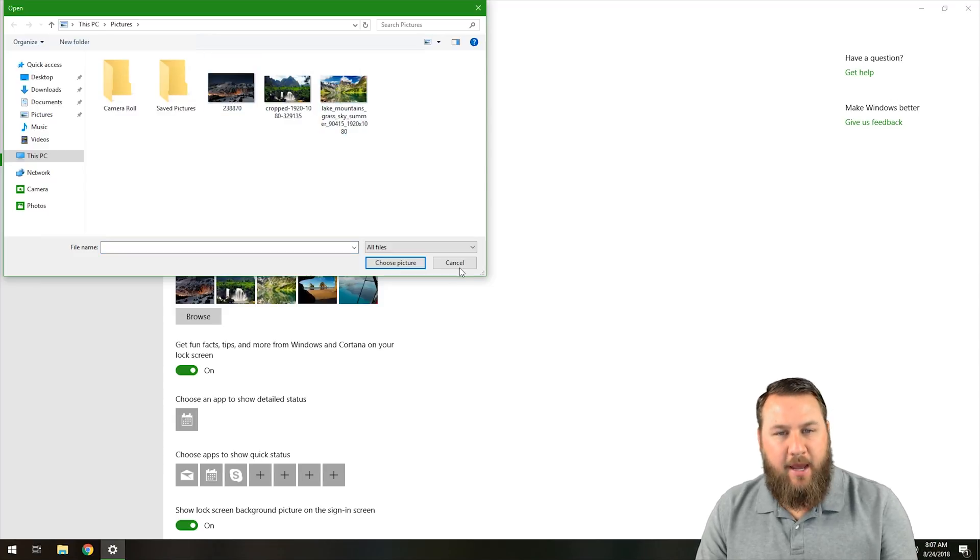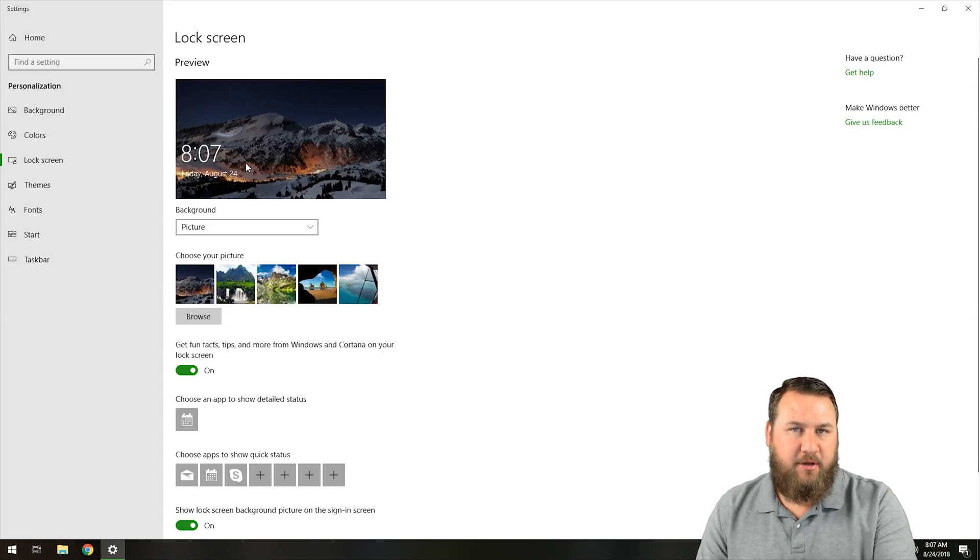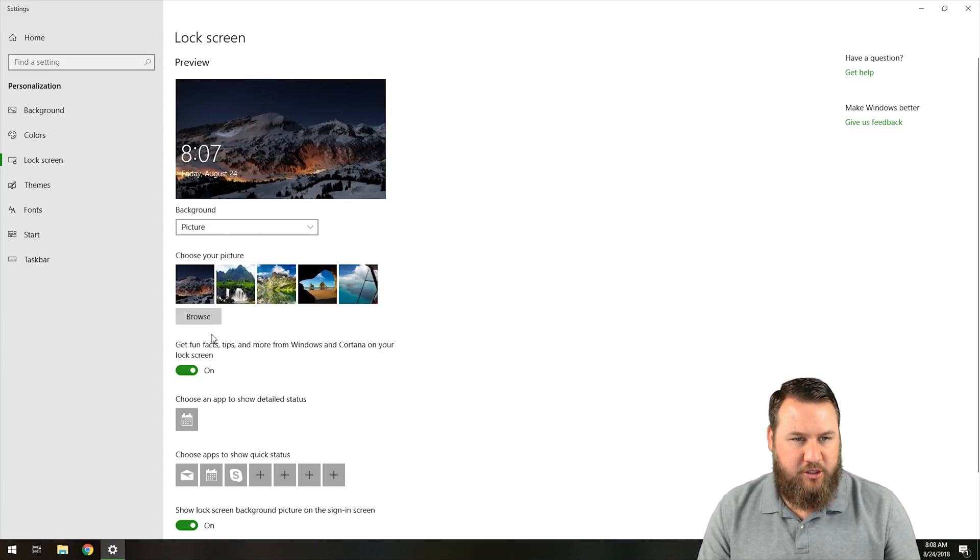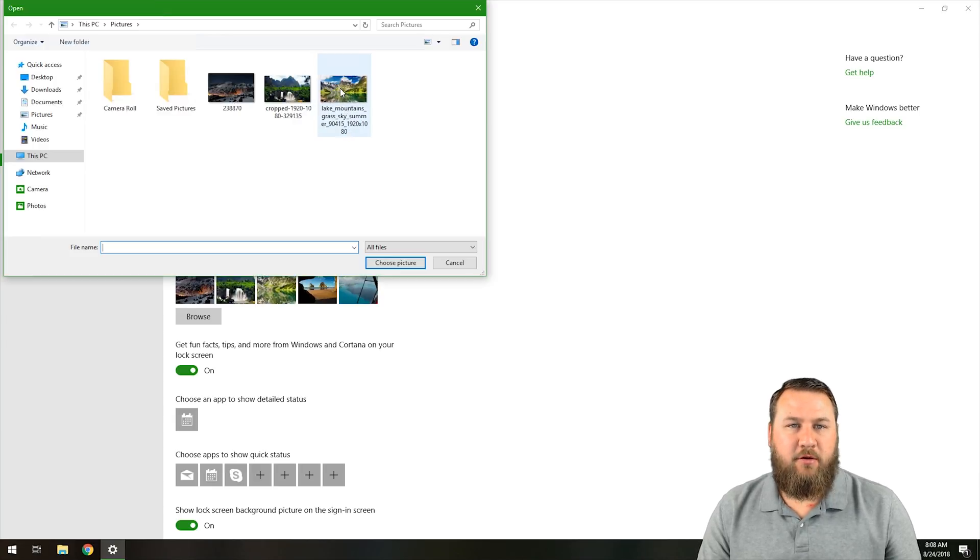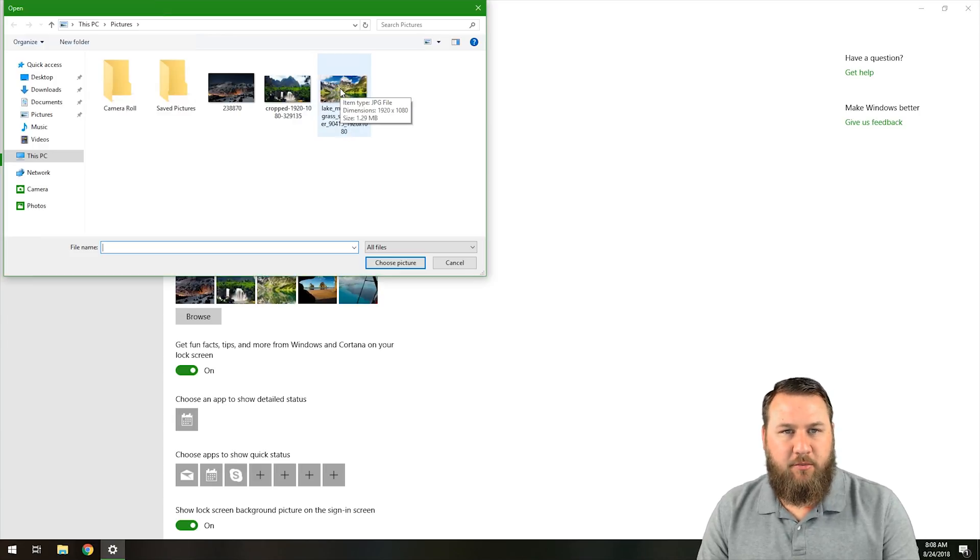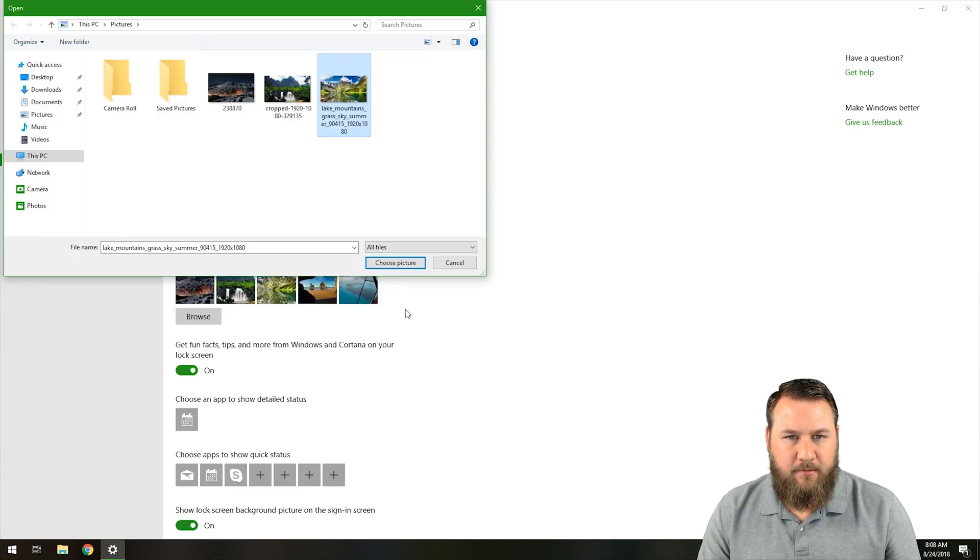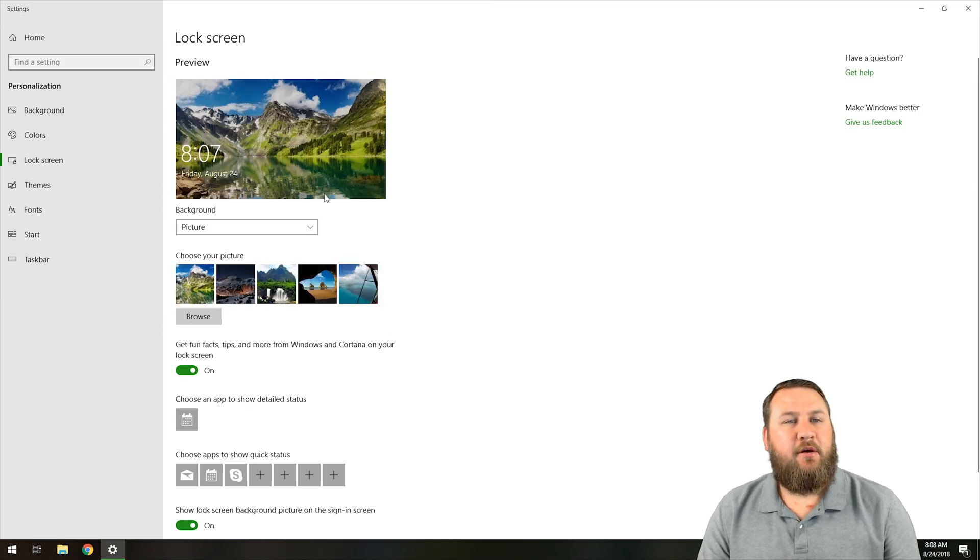So as you can see right now, I've got the dark mountain range or nighttime mountain range set as the current lock screen. So let's go ahead and change that by clicking Browse, and let's do the lake mountain screen, which is the same one as our wallpaper. Then once you've left-clicked on it, you can click on Choose Picture.